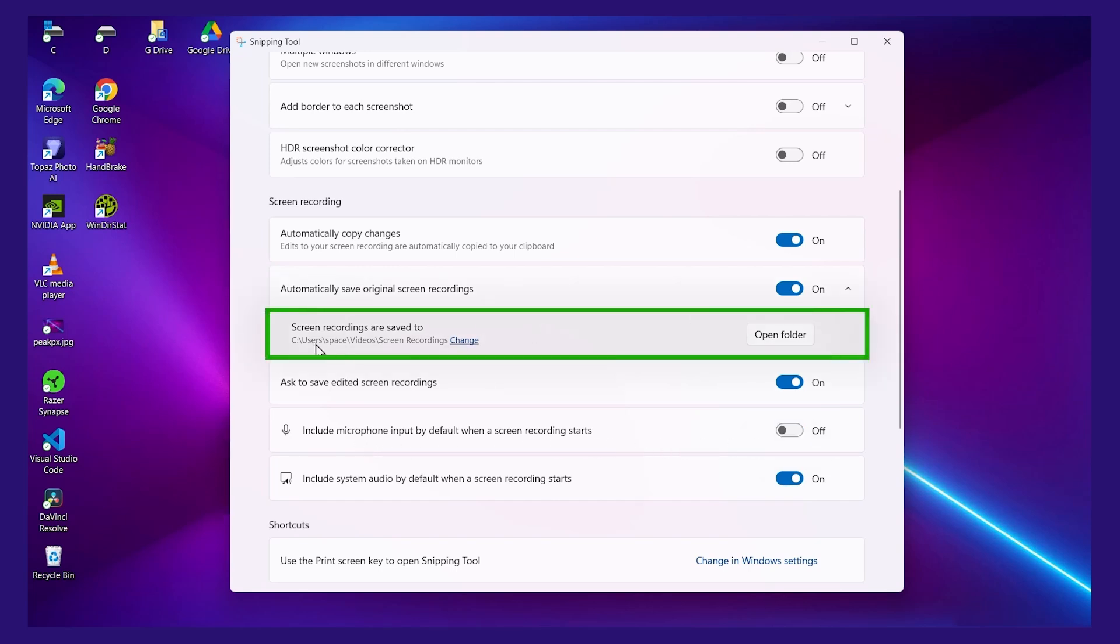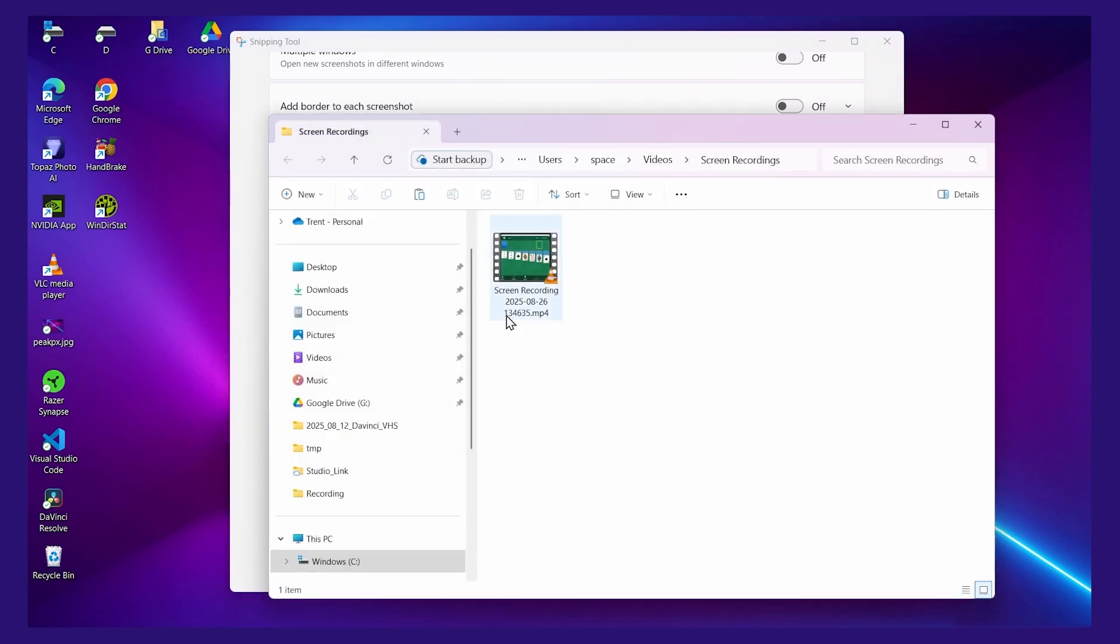Note here that you can also see where the screen recordings are saved to. So if I click open folder, I can see the file there.